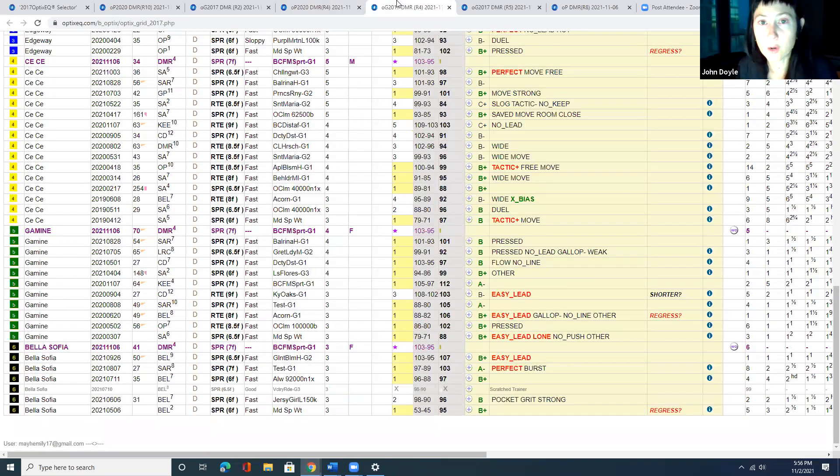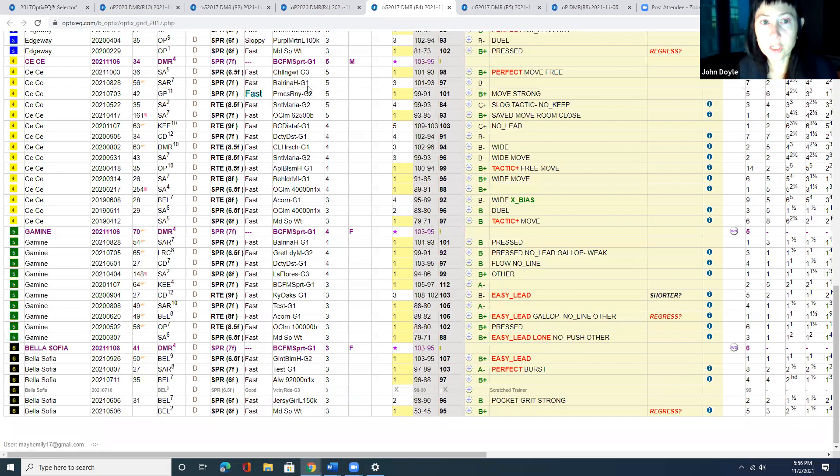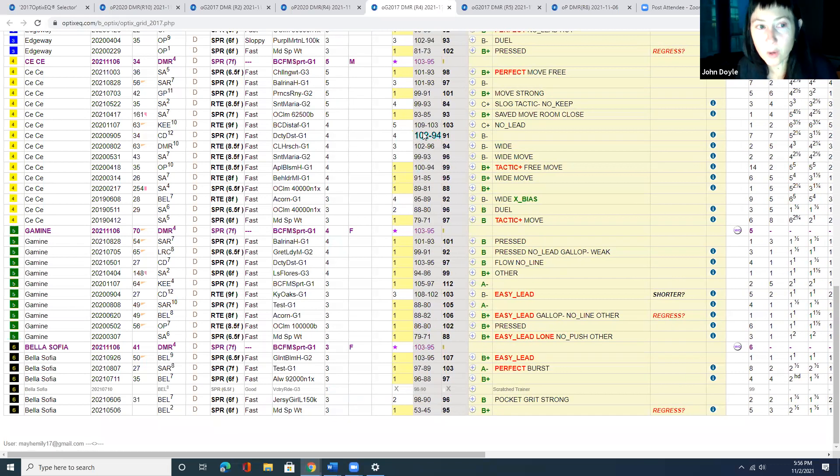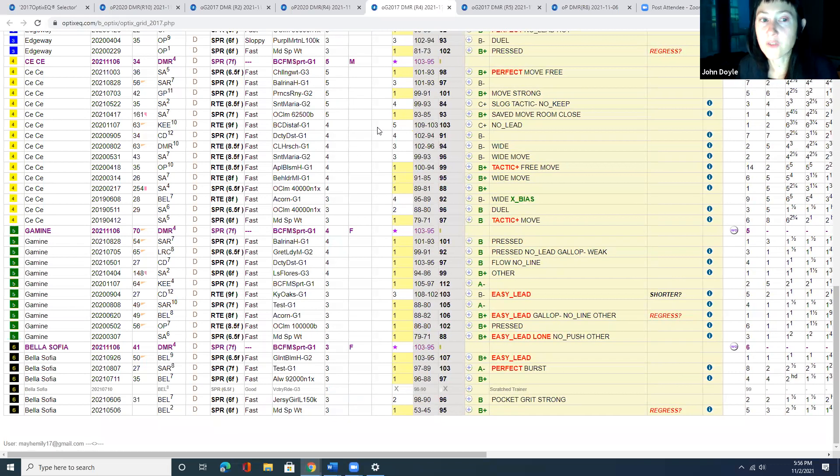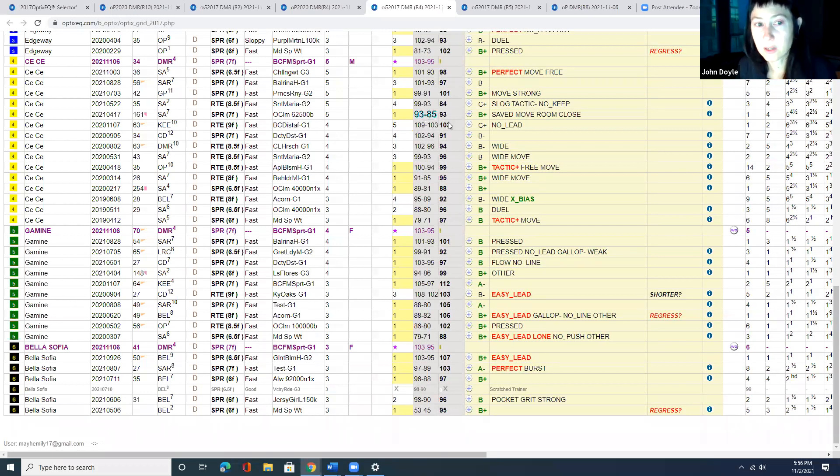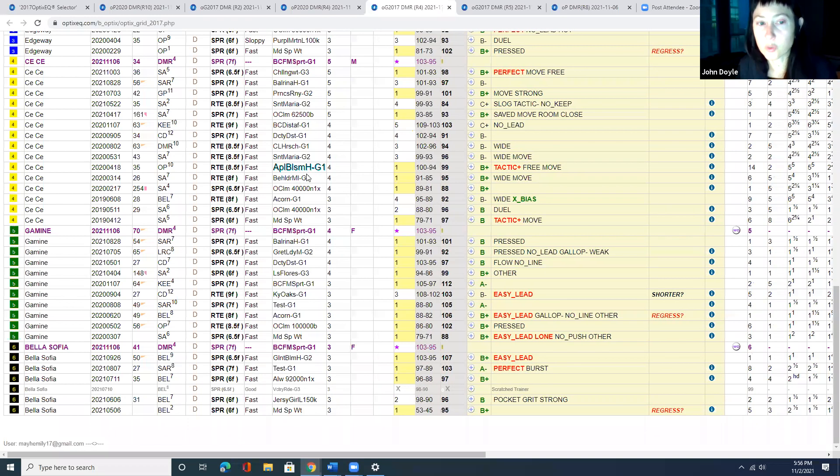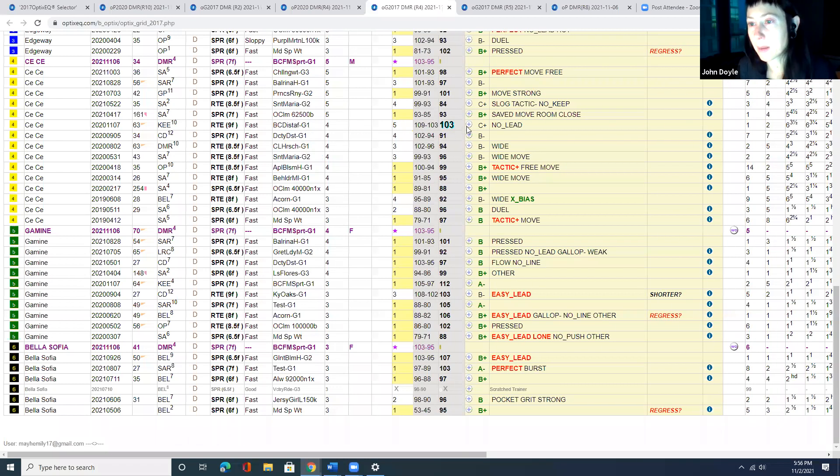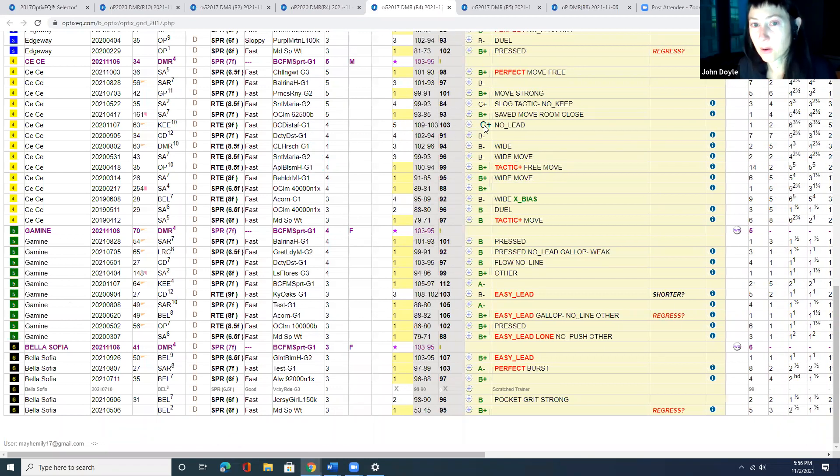Who is a very quality horse. She's a grade one winner. They've gone a different route with her this year. Last year, they were pointing to the distaff. So she was running in these longer races and it didn't quite pan out.